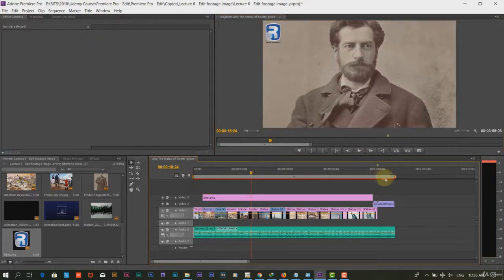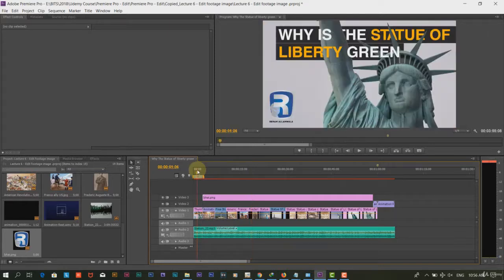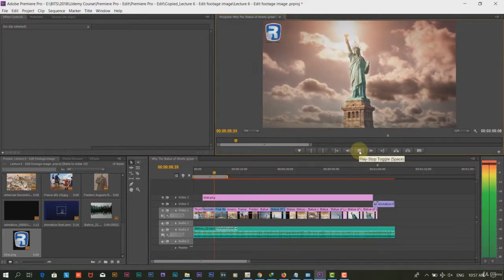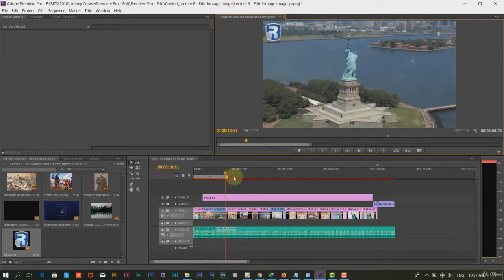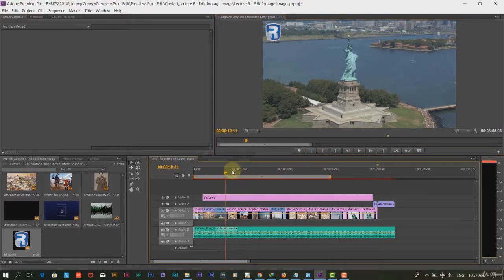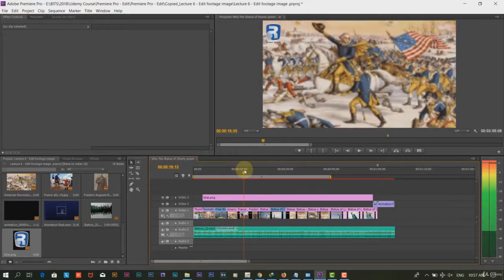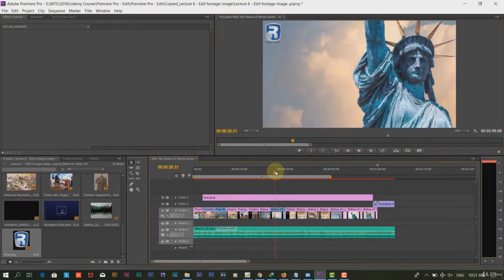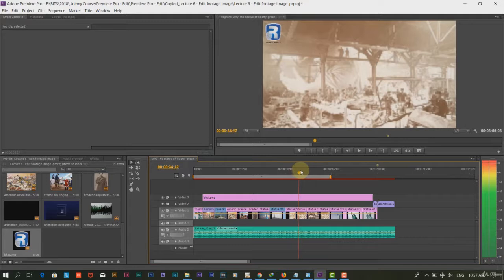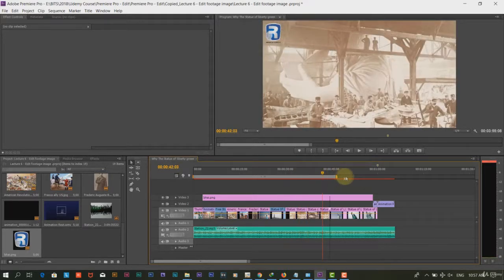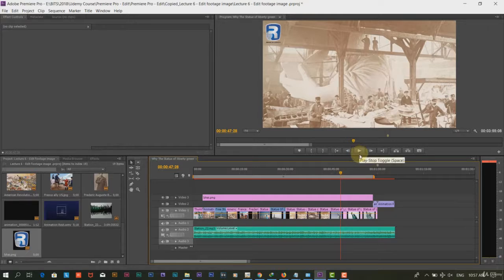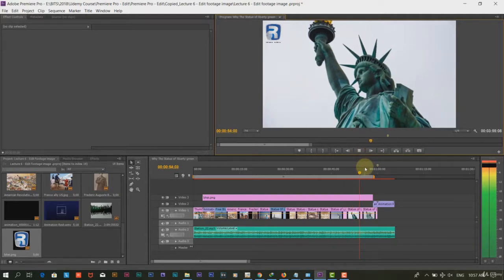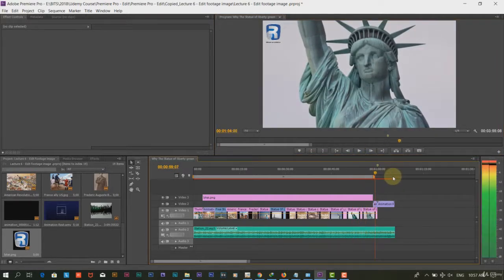The sequence is now the title, then footage of the glorious statue of liberty with free use attribute which is very important to avoid copyright infringement. Then, images of the making of the statue. And finally, the closing animation.